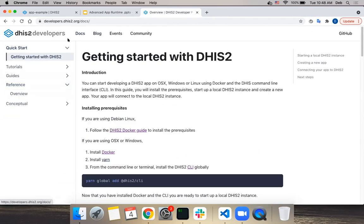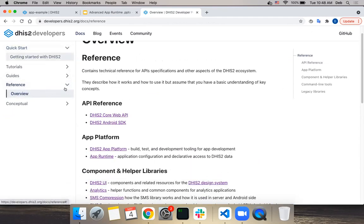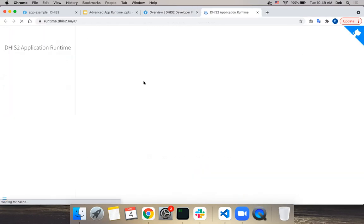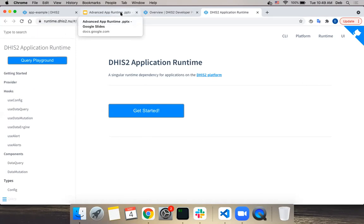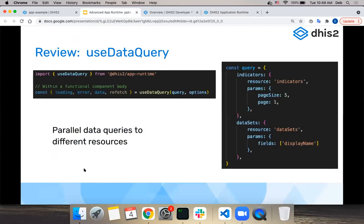I've added a link to the documentation here, but let me show you quickly where to find more information on the app runtime. You go to docs, then reference - we're adding more content to these pages - and you'll see a link to the app runtime where you can find all the hooks and how to use them in your application. I'll also demonstrate something on the data query playground.